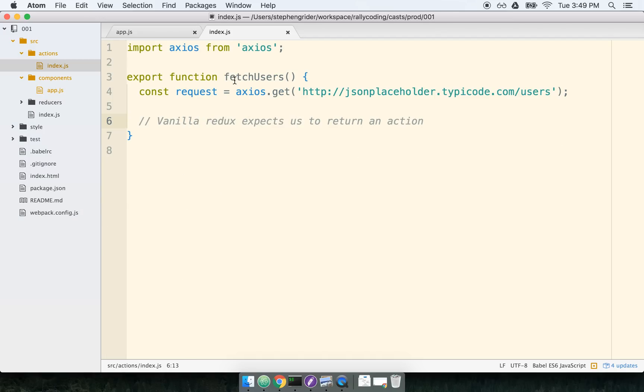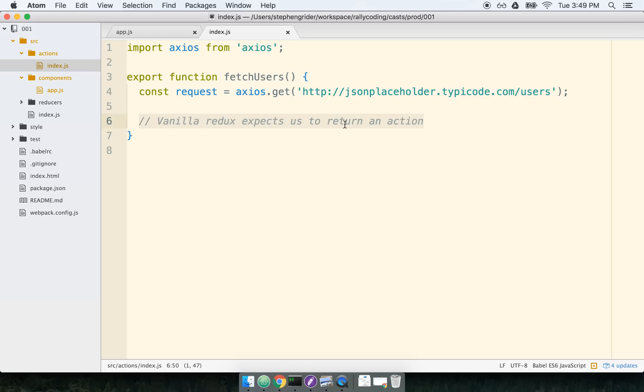On the Redux side of things, I have a single action creator called FetchUsers. The purpose of FetchUsers is to make a single API request and then, in theory, return that data back to our reducers. And so I've got a comment right here for right now that just says, Vanilla Redux expects us to return a simple action here. And so this is a rule that we don't really want to have to obey.